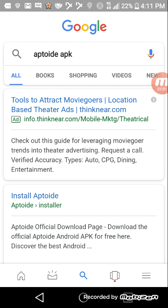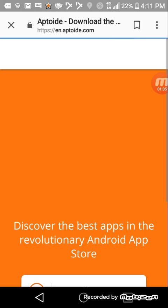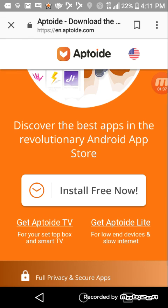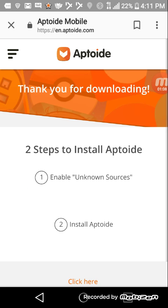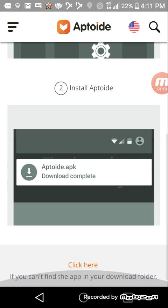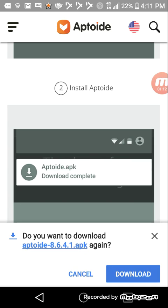You want to type in Aptoide APK. And then you have to click install Aptoide, and then click install free now, and then click download.